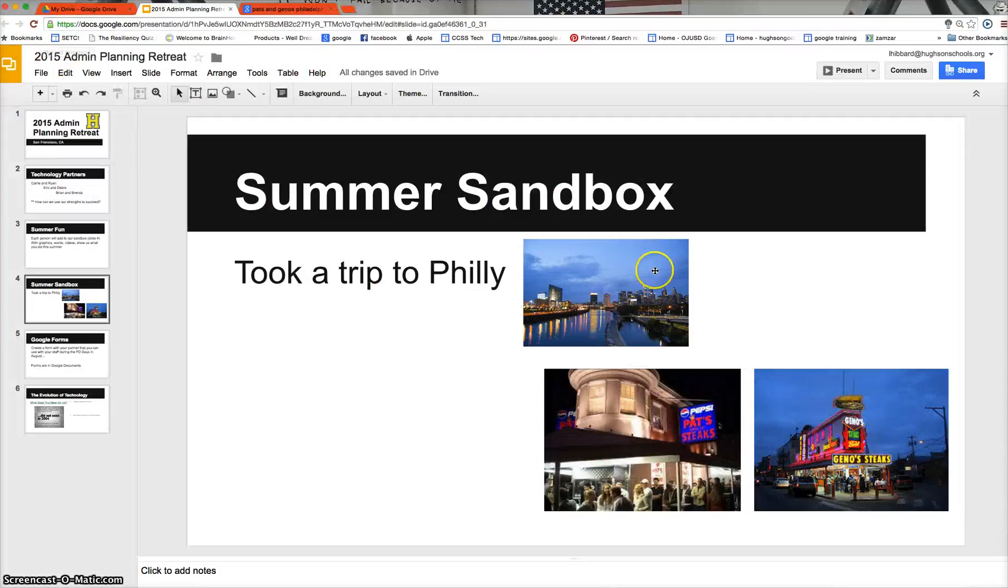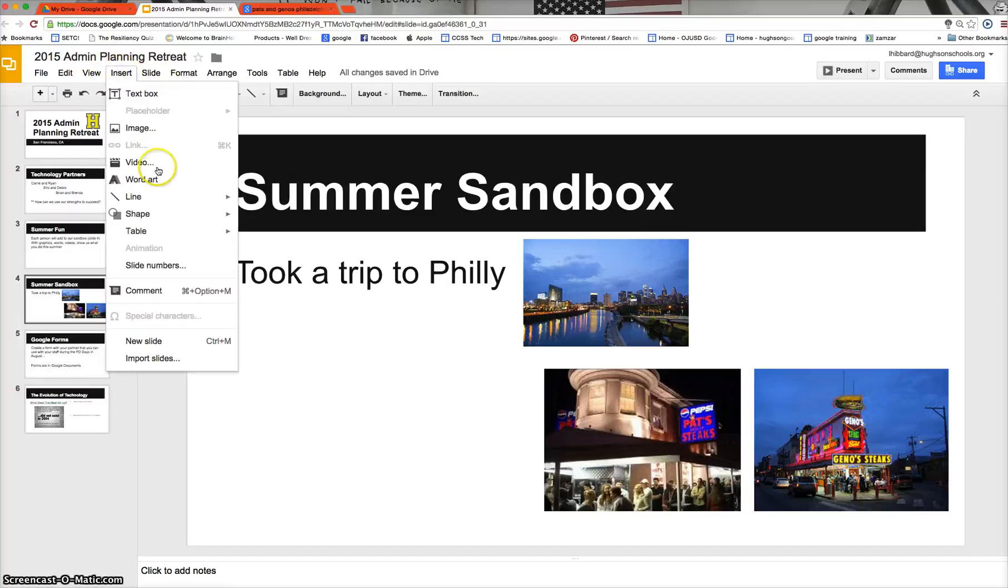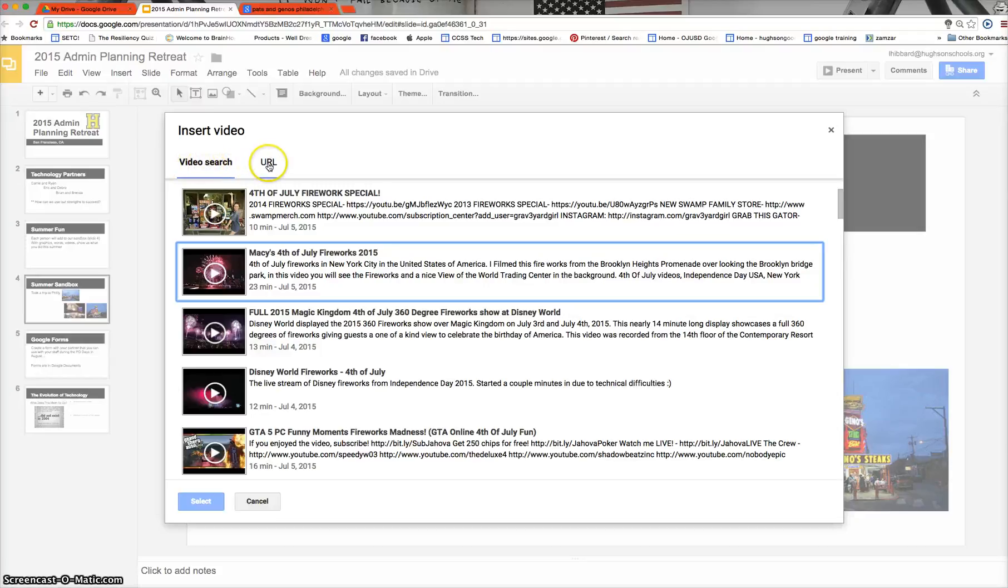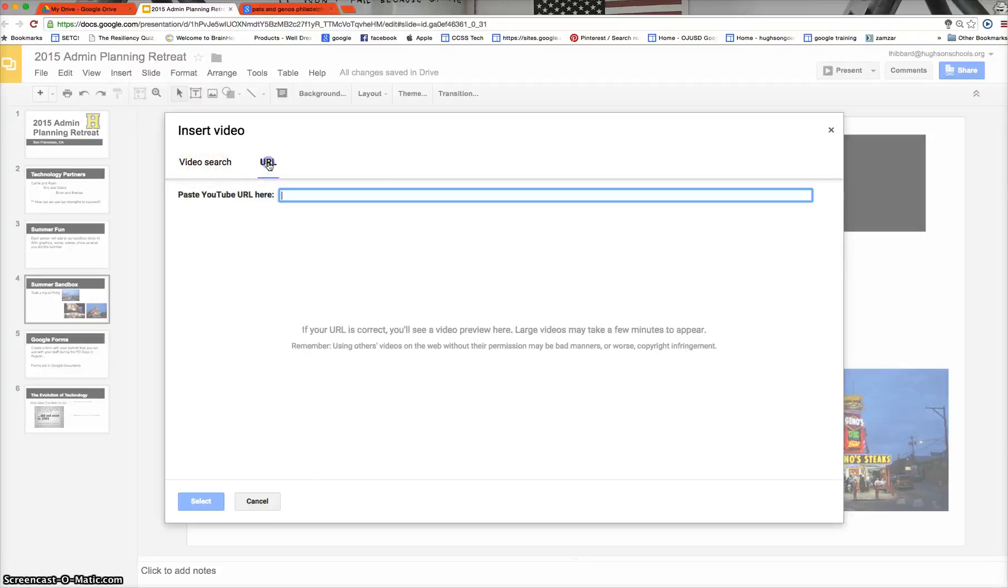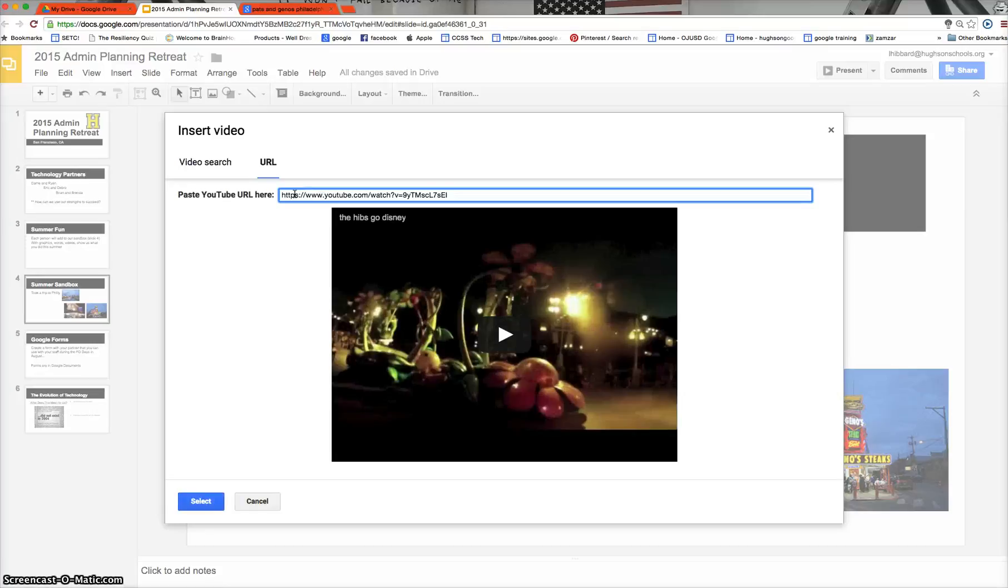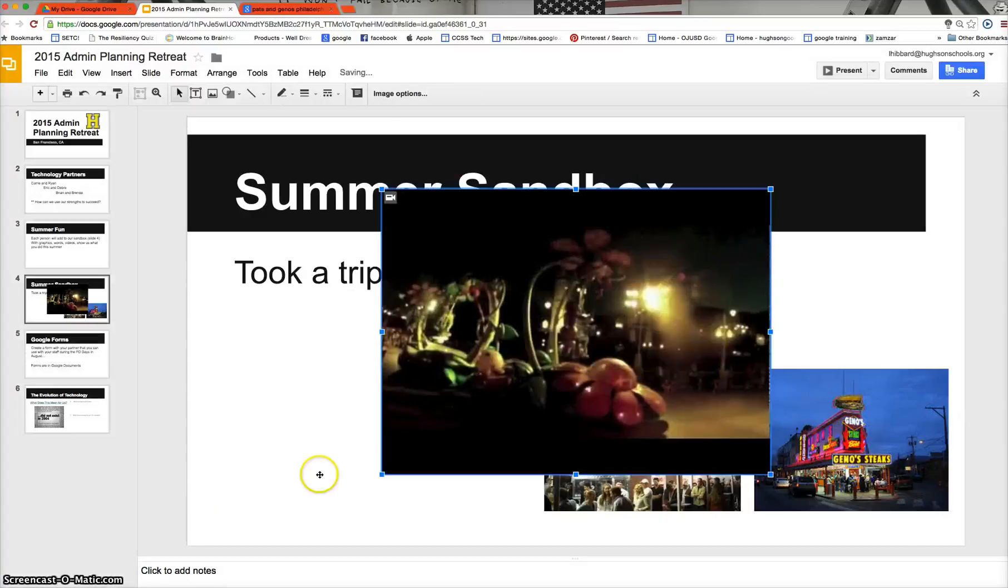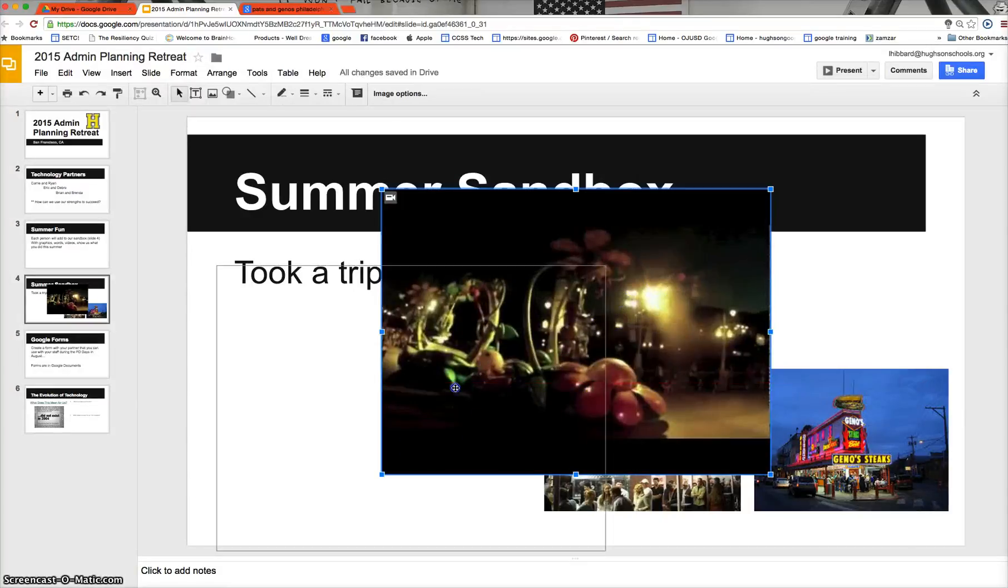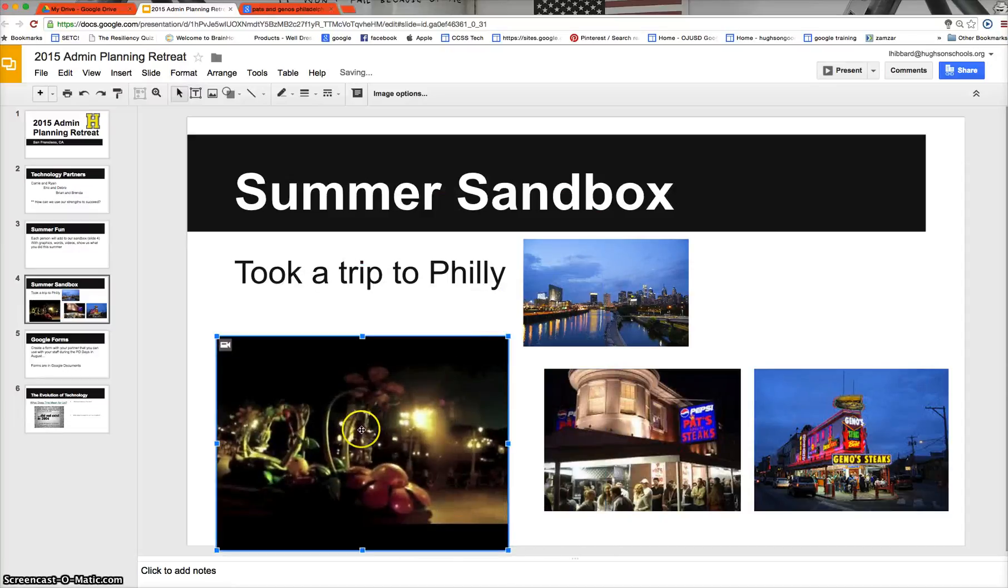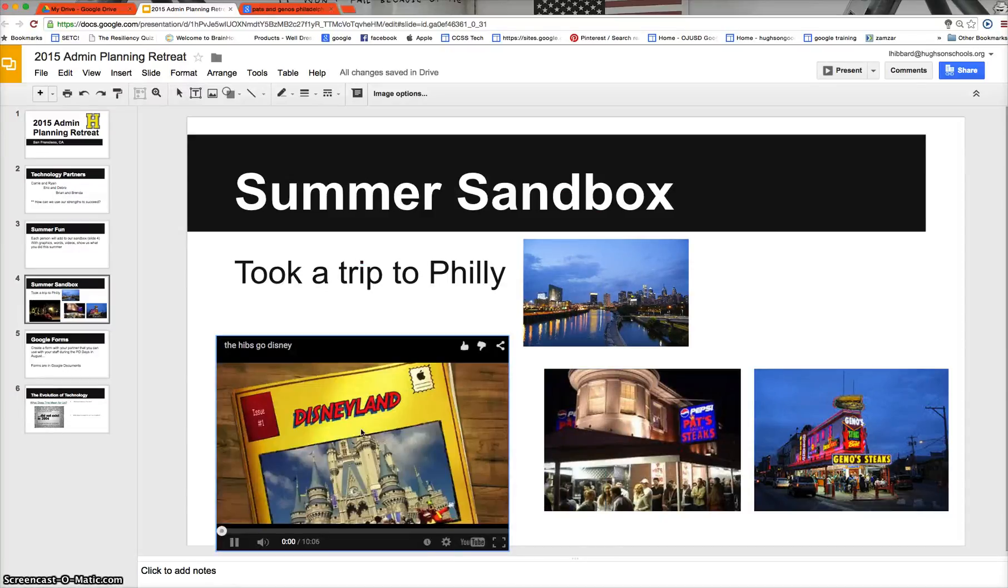And then back here on my slideshow, again I'm going to go to insert, and again I'm going to choose video. But this time instead of searching for a video, I'm going to click the URL button because I've got a link that I went out and grabbed from YouTube. And you see that Google is able to go out and nab that video for me. And then I hit select and again it will drop that video right onto my slide. And again a quick double click of that video will play it right here within the slideshow.